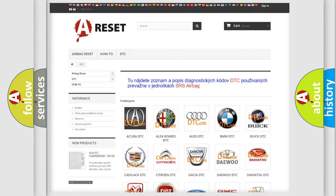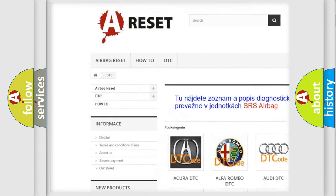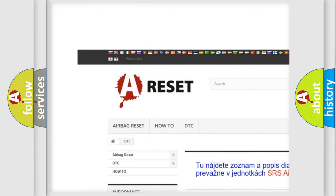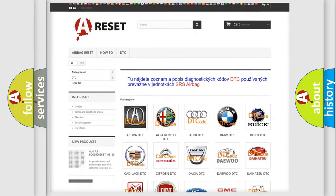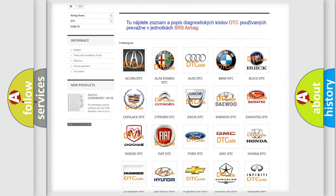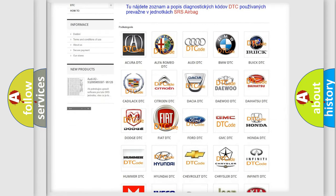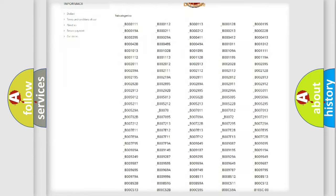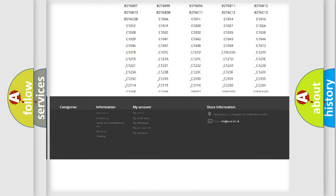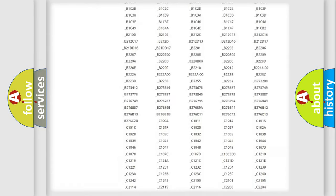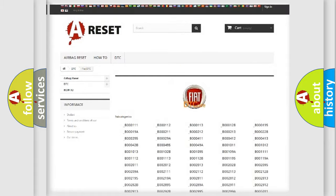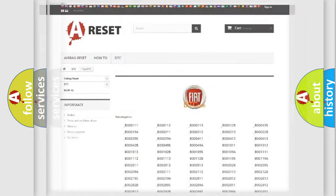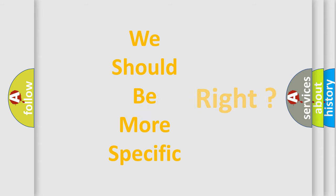Our website airbagreset.sk produces useful videos for you. You do not have to go through the OBD2 protocol anymore to know how to troubleshoot any car breakdown. You will find all the diagnostic codes that can be diagnosed in FIAT vehicles, and many other useful things. The following demonstration will help you look into the world of software for car control units.